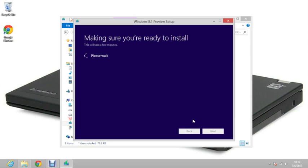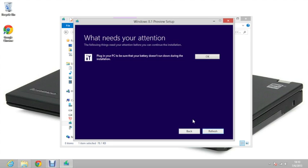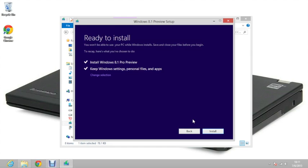It will make sure you are ready to install and will take a while to load. If you are on a laptop and you are not plugged in, it will suggest you plug in your PC. Then it will say you are ready to install Windows 8.1 preview and keep everything. After you click the install button, it will start installing. I will now speed up the video and come back after that.